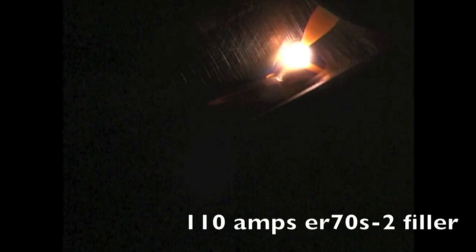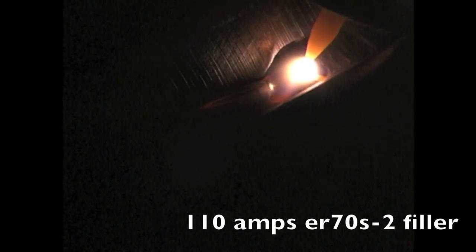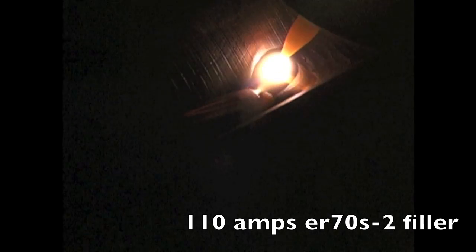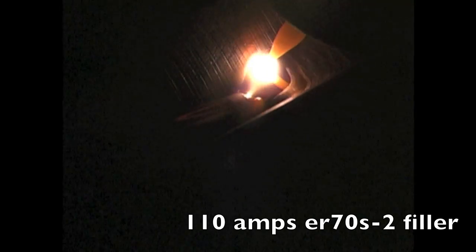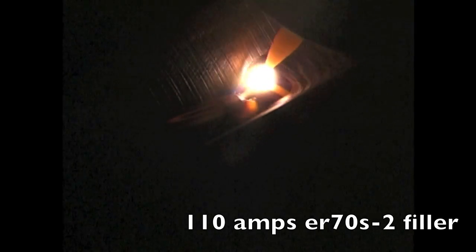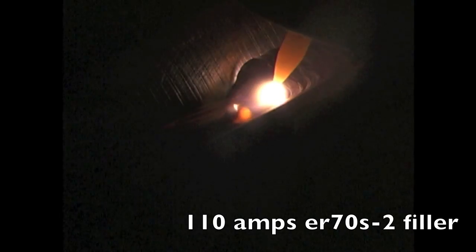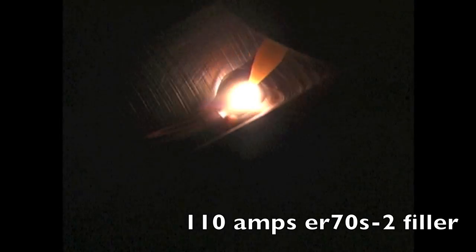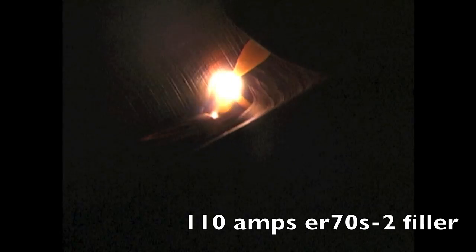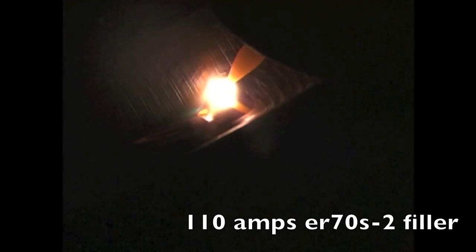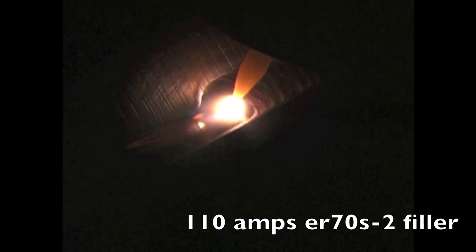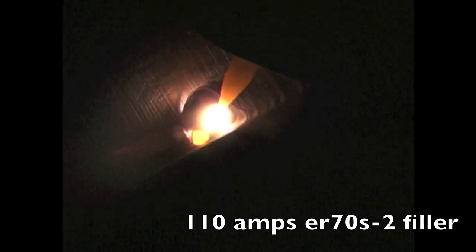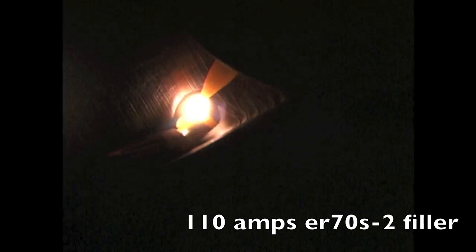Now this is that same joint just running a second pass over top of that root pass doing the same thing. Leaving the wire in the puddle, keeping a nice tight arc, wiggling that cup inside that groove. See how it makes really nice increments. It moves the torch ahead at the same interval each time and that's what makes it uniform.